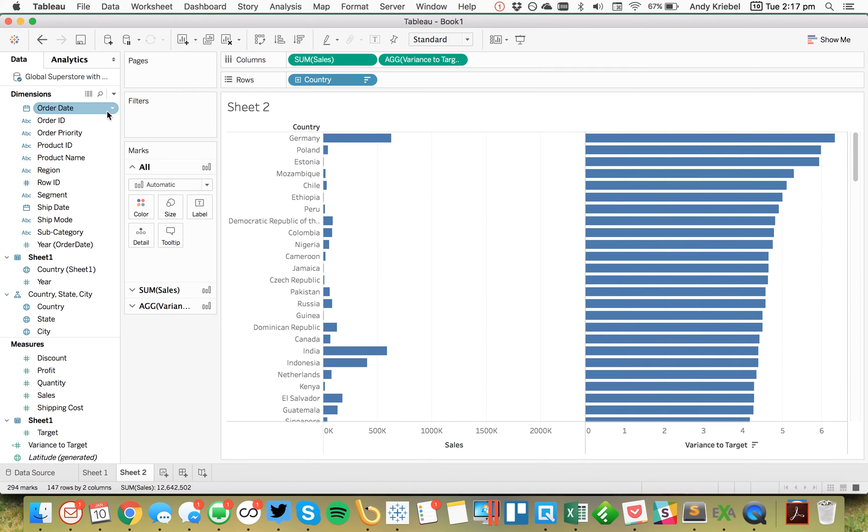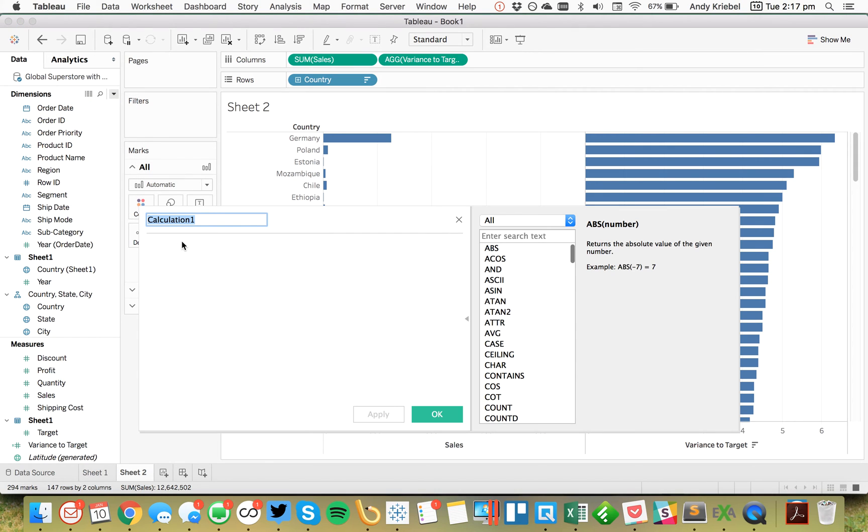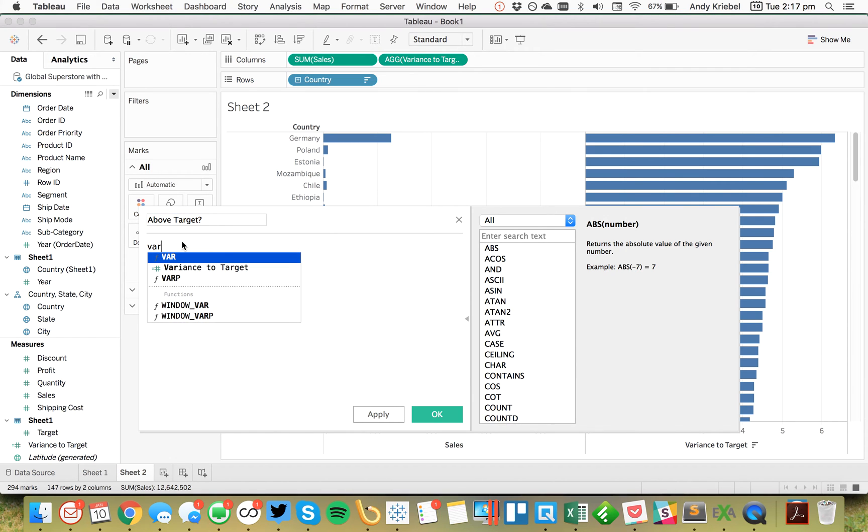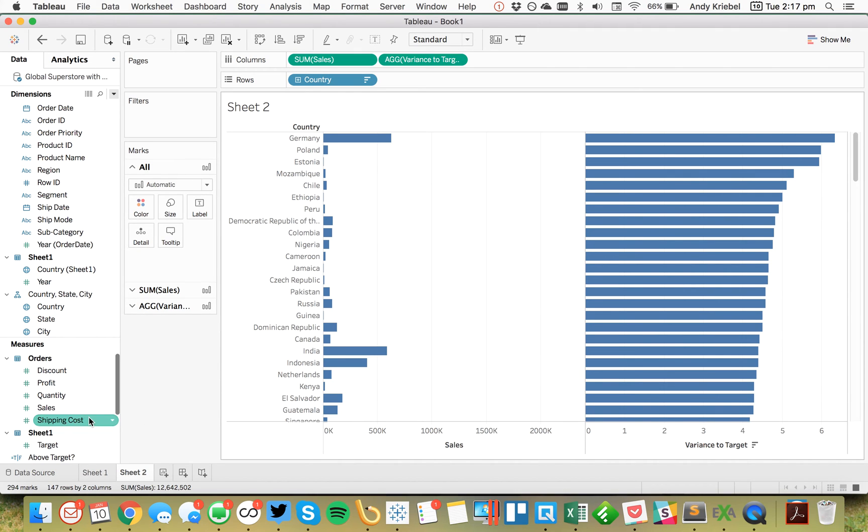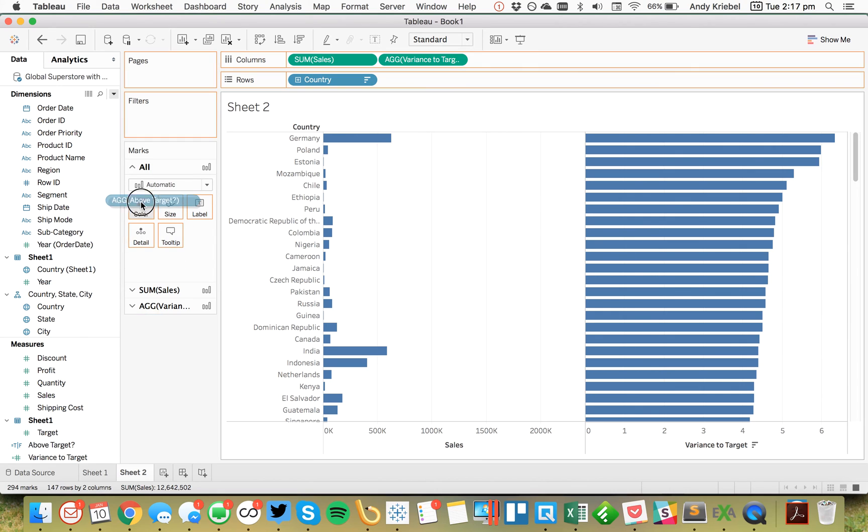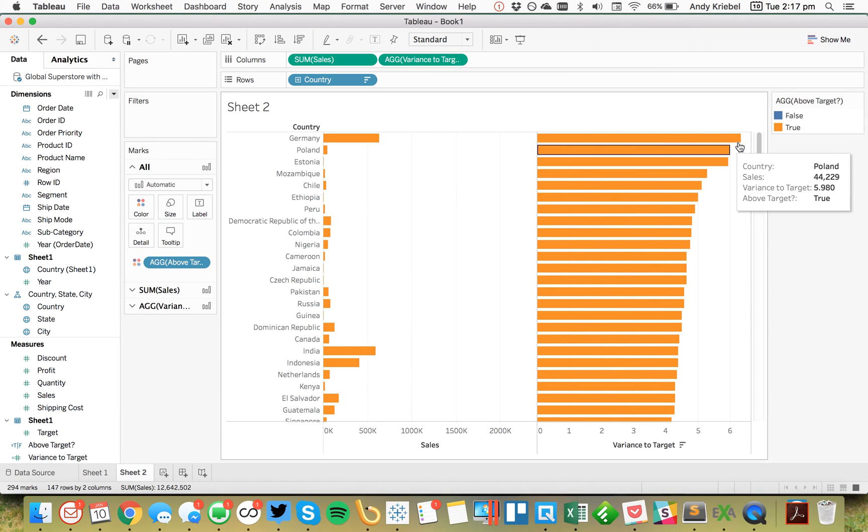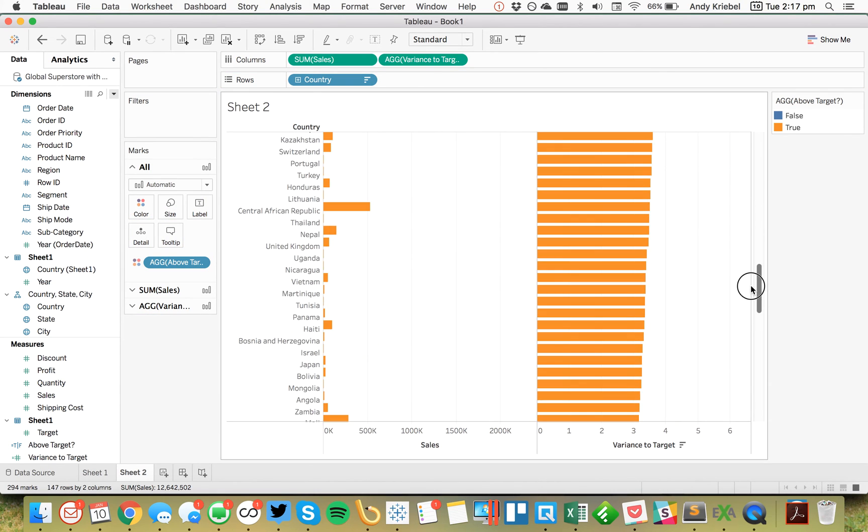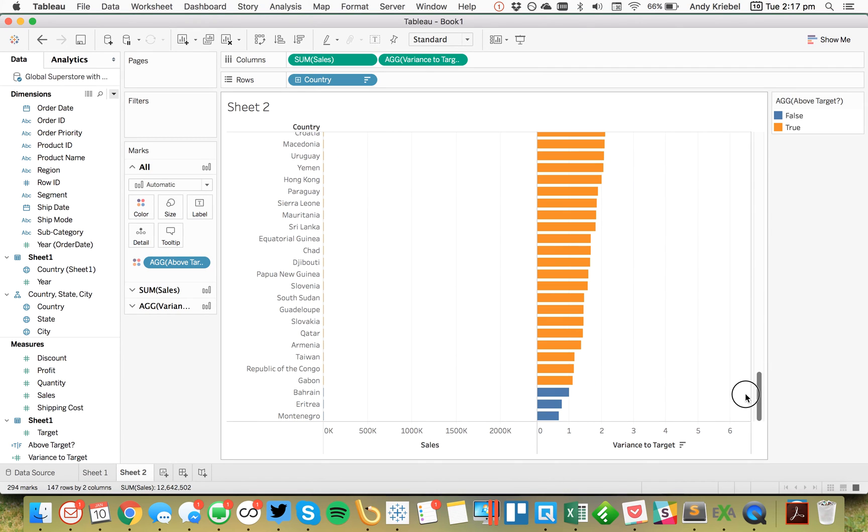So now I can actually create another calculation. So let's create another calculated field. It's above target. And I'm just going to say variance to target is bigger than 1. And now I get a nice Boolean calculation where it's near above target. I can throw that on the color shelf. And if I scroll down, you'll see that once I get below 1, they start to turn blue.